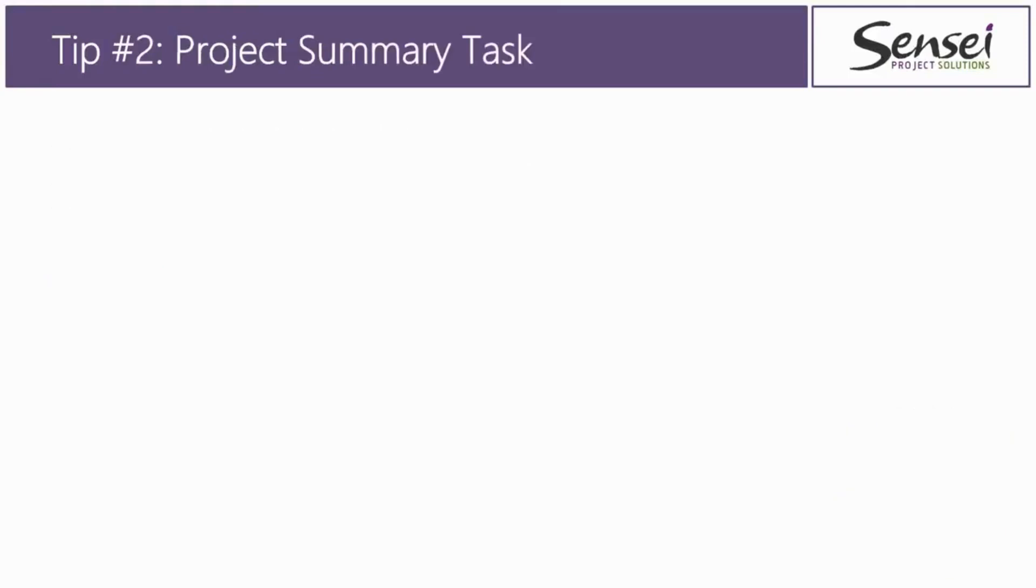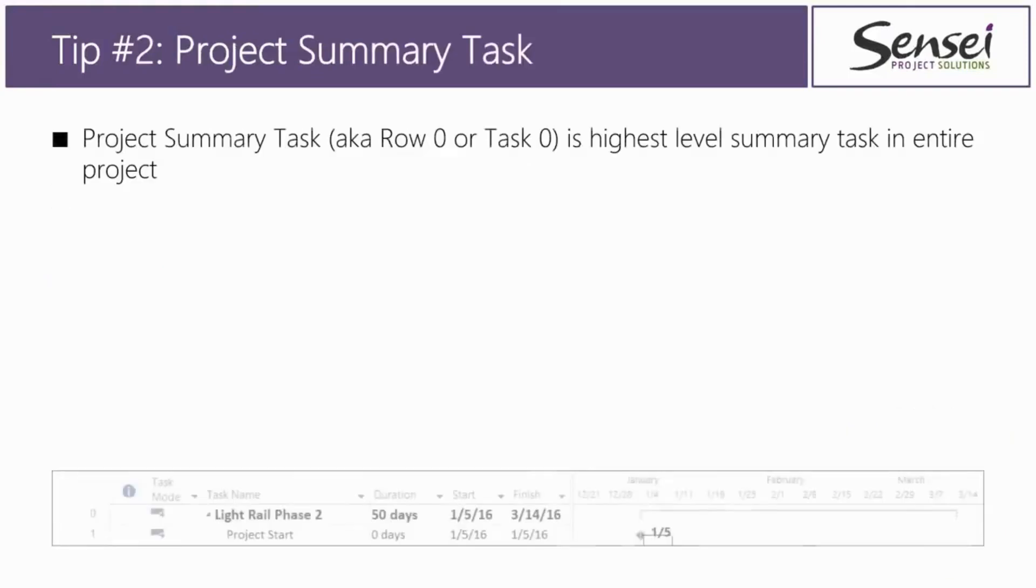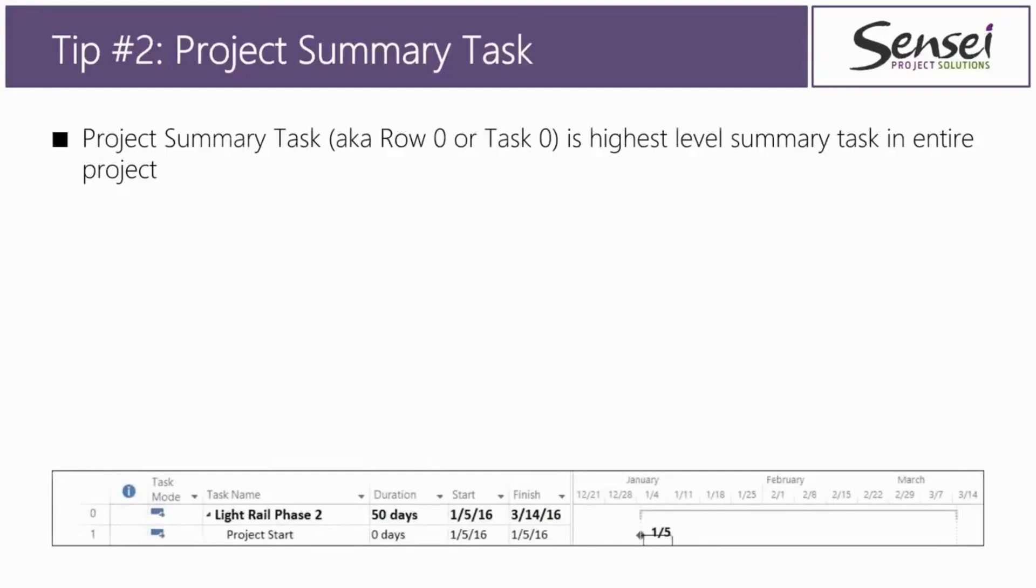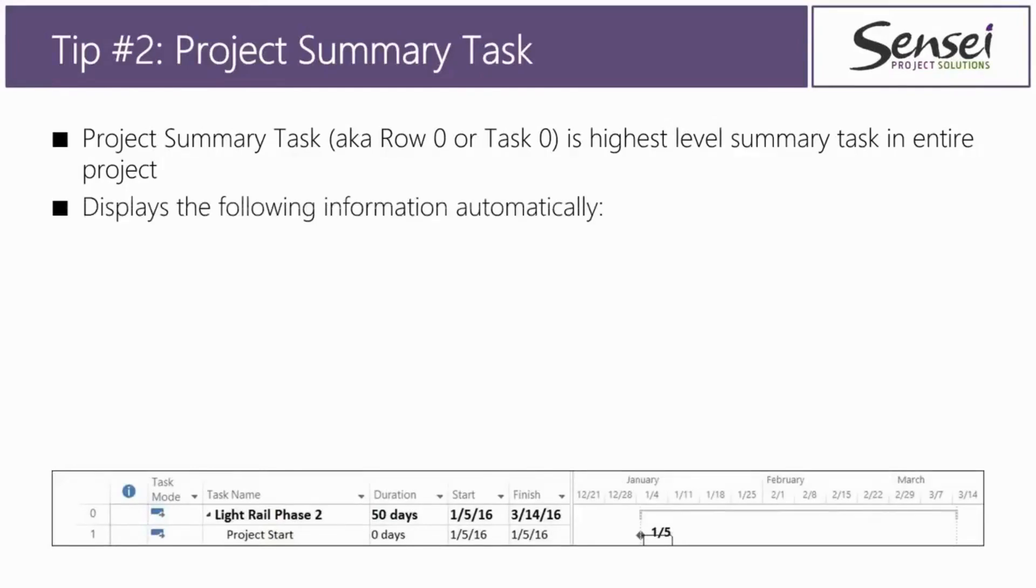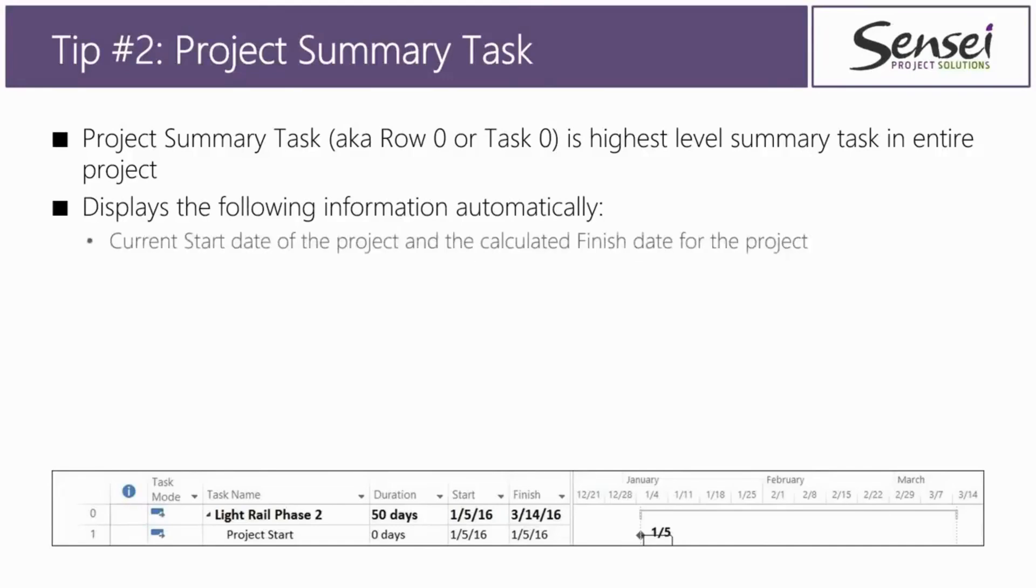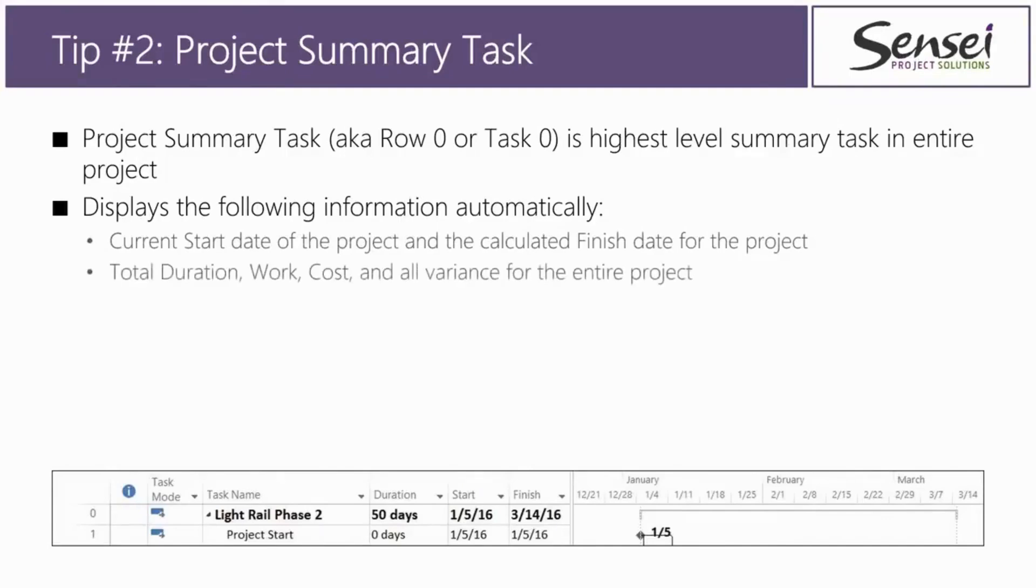All right. Now let's get on with it. Tip number two, I recommend that you display the project summary task, also known as row zero or task zero, in every one of your projects. Now what is this project summary task? It's actually the highest level summary task in the entire project. What it displays for you automatically is worth two clicks to get it to show. And here's what you get to see. You get to see the current start date of the project and the current calculated finish date of your project. That's nice to know.